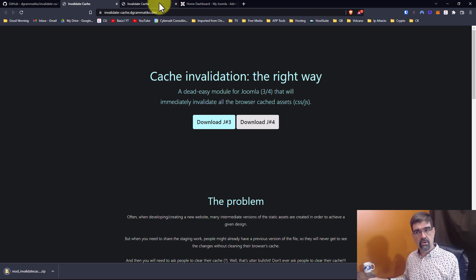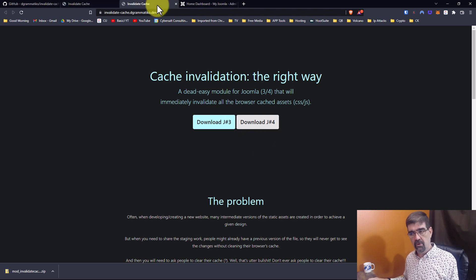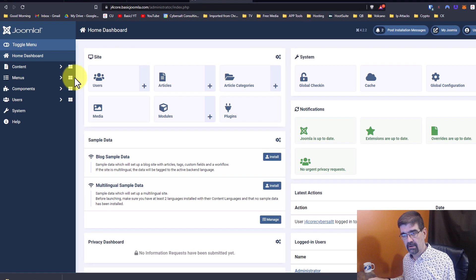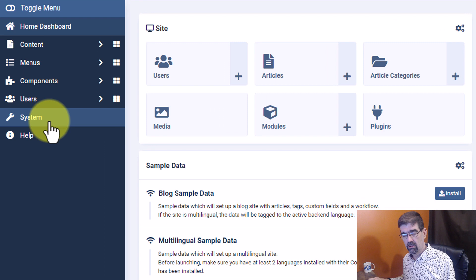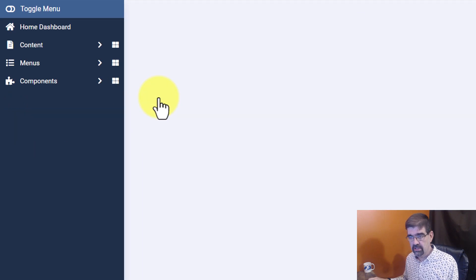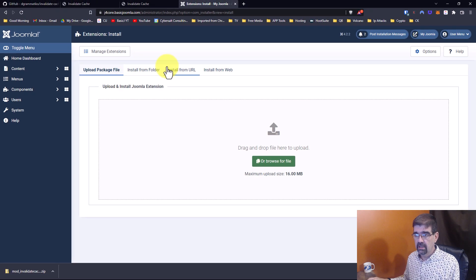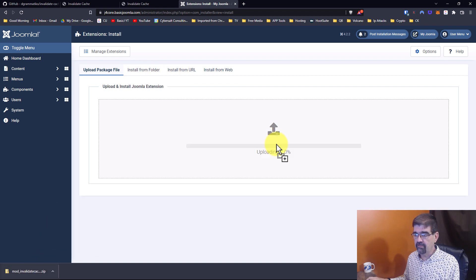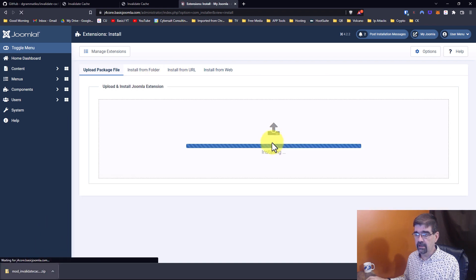Then we're going to go into Joomla 4, which is right here. We're going to go to System, then Install Extensions. We'll browse for the file and drag that file up to there.